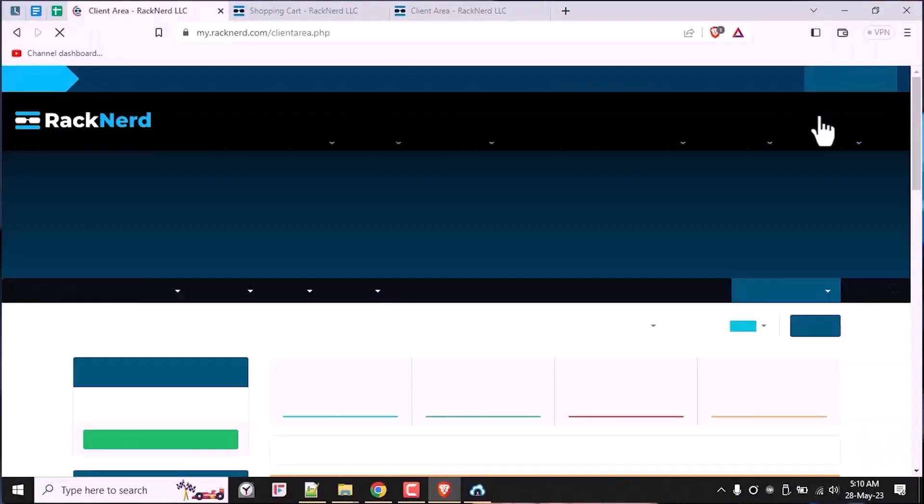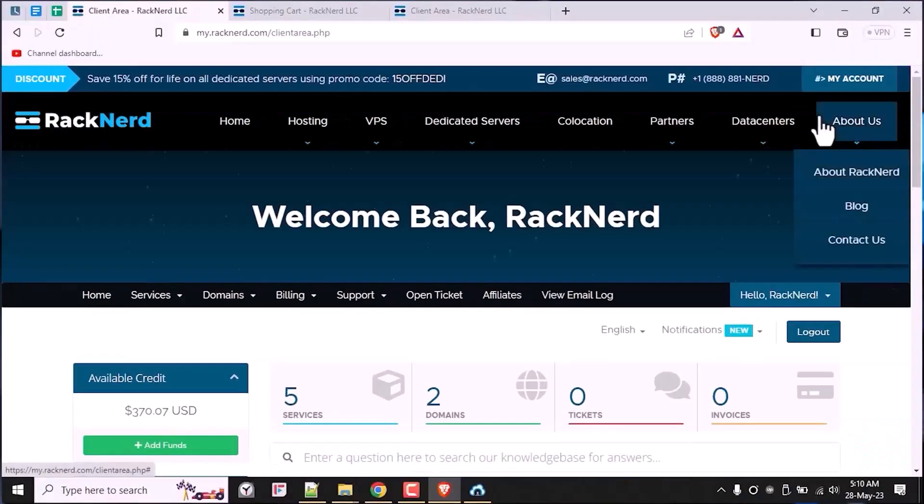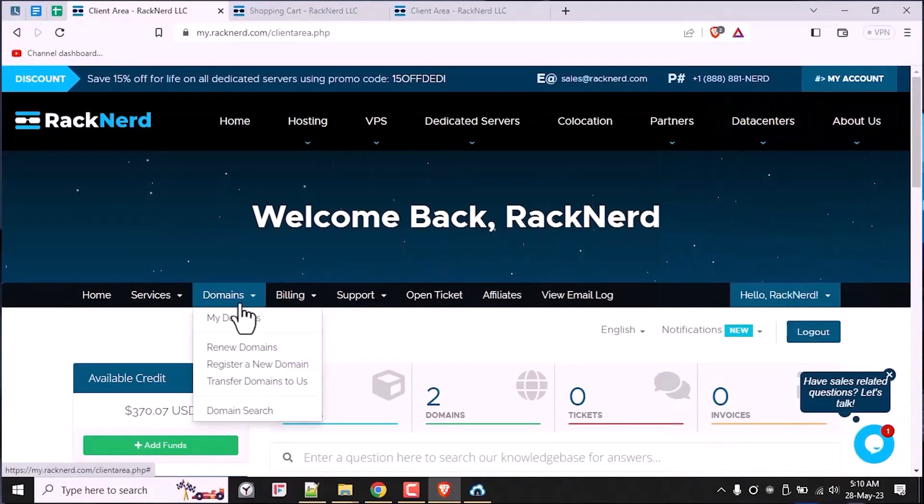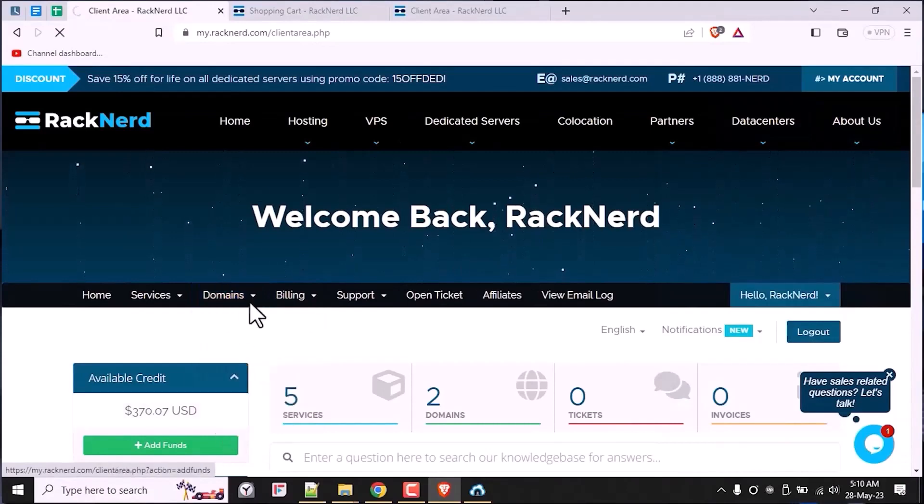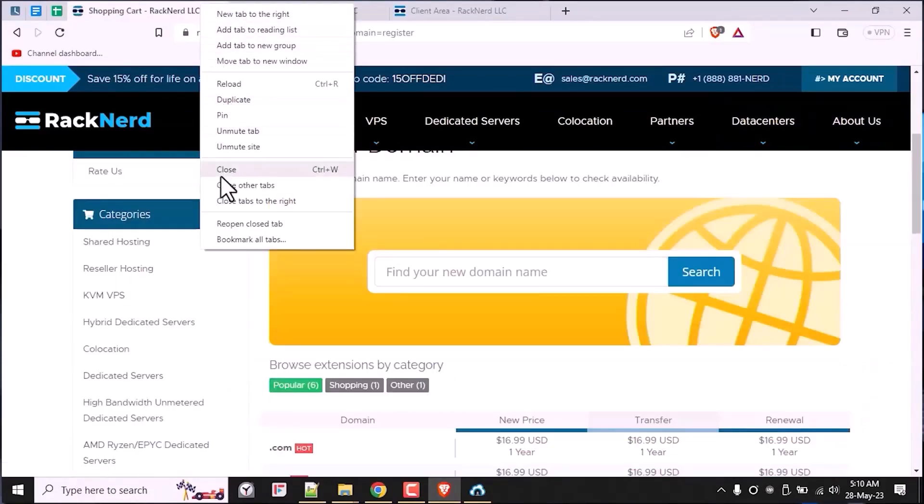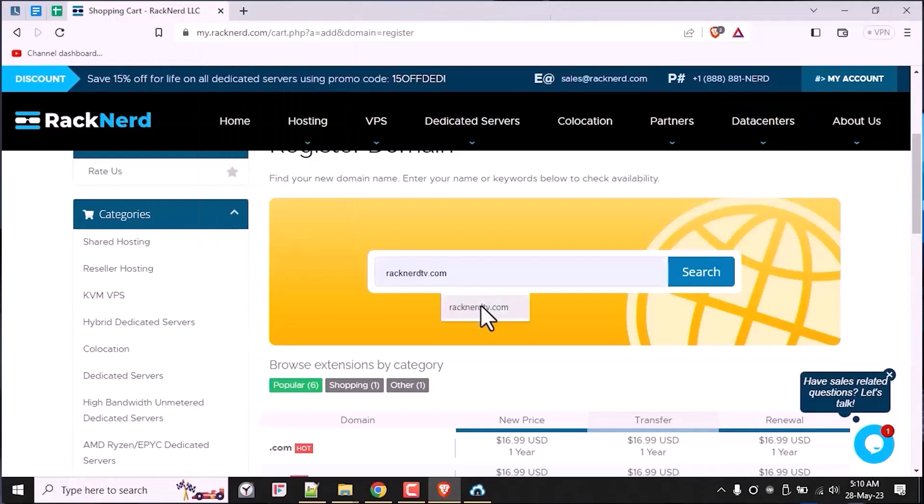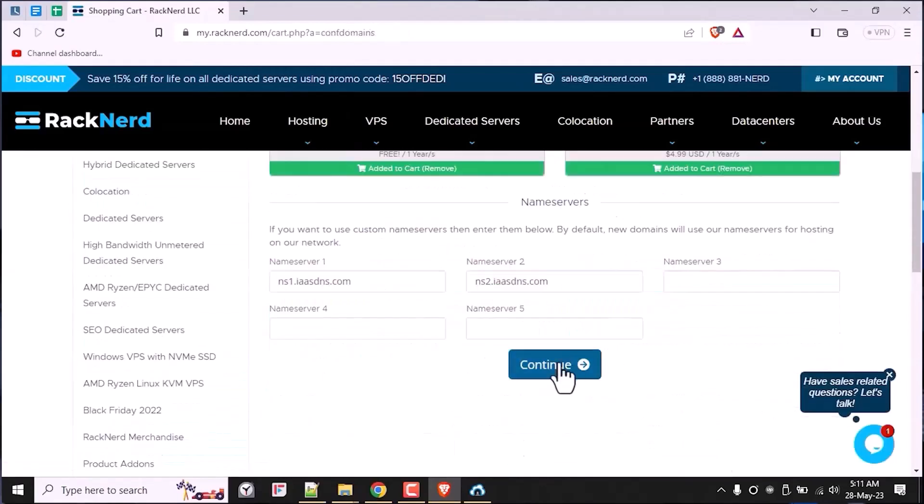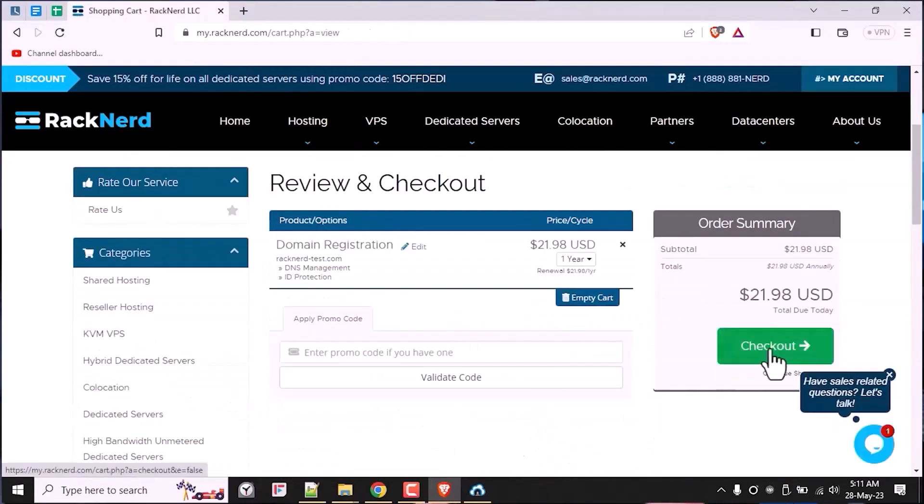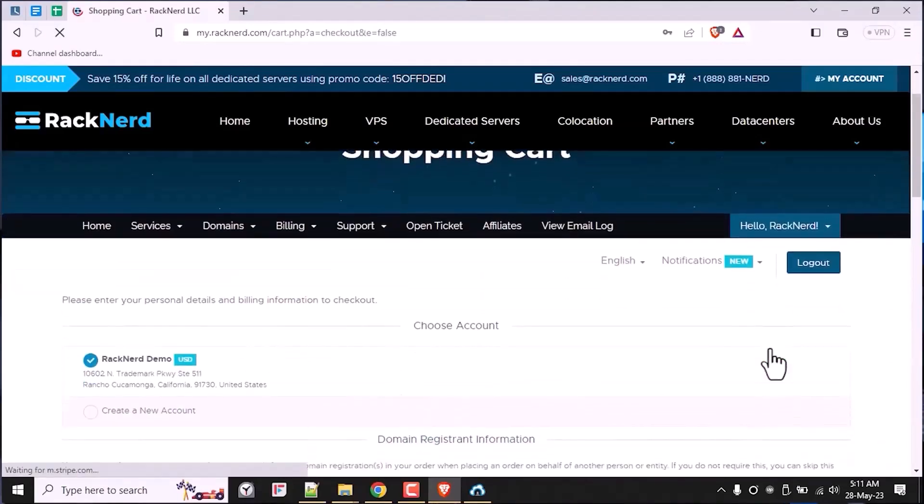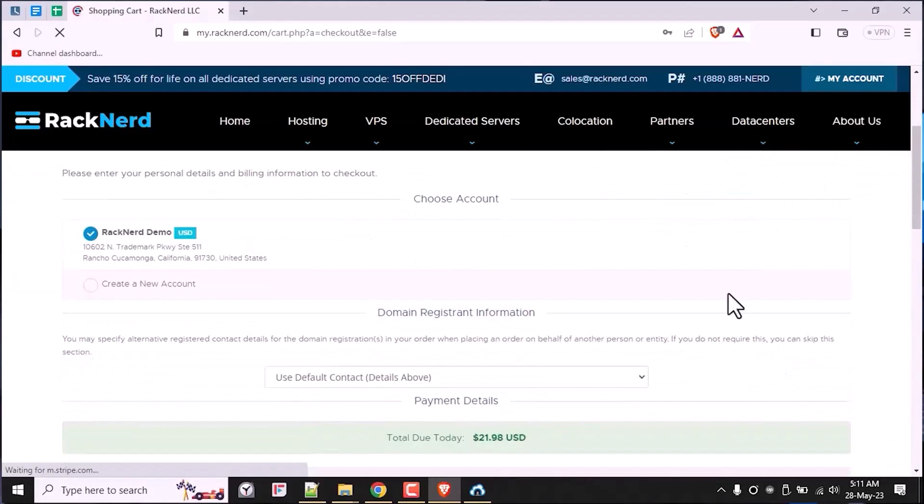To get started, make sure that you have your domain registered with a domain registrar. This will typically involve purchasing a domain name from a provider like Racknerd.com. For the sake of this tutorial, I'll show you a test domain to go through the ordering process. It should be very easy and we'll review our order and checkout to complete the order and pay. Once you have your domain registered, you'll need to configure the domain's DNS to point it to the server's IP.